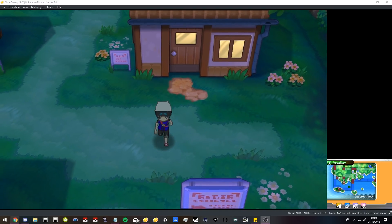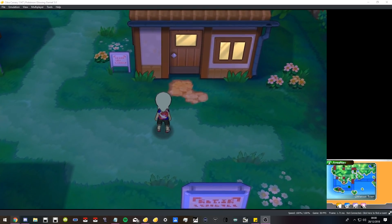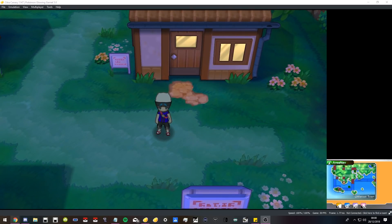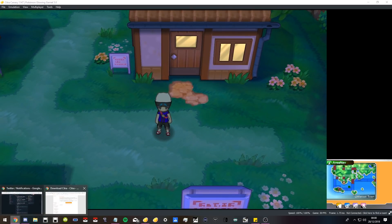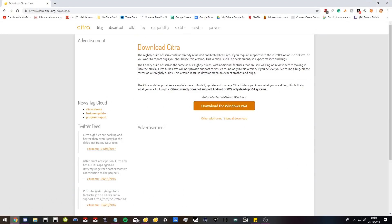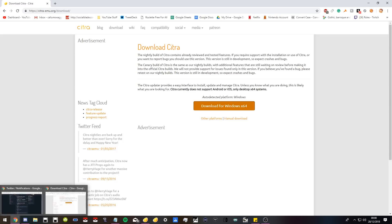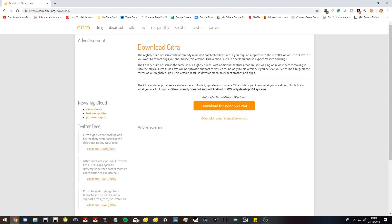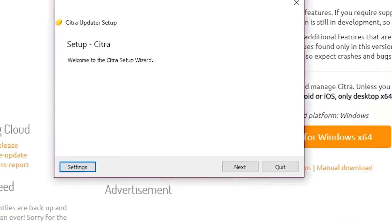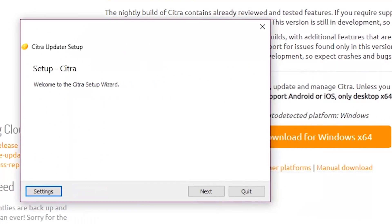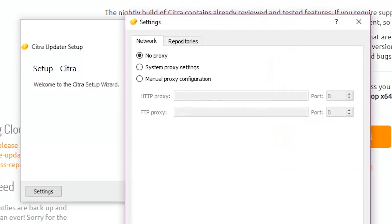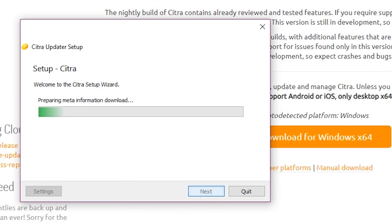First things first, you're going to want to download Citra. Fairly simple. When you download it, you will get this Citra setup. It will look like this window right here. You literally just click next, do a general install.